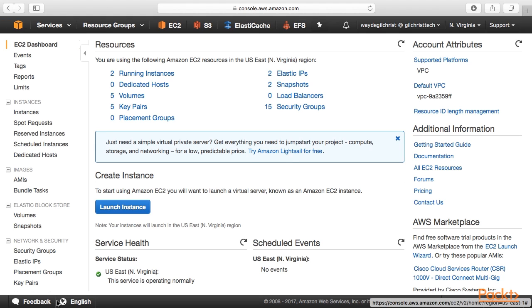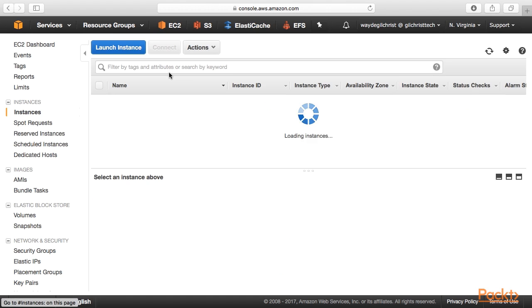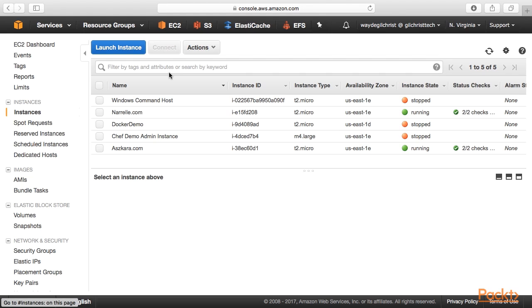So let's begin by looking at what I have running in the North Virginia region here. I have a couple of EC2 instances listed here. And what I want to do is I want to give my outside consultant a chance to take a look at this. So I'm going to give him full permissions for EC2.